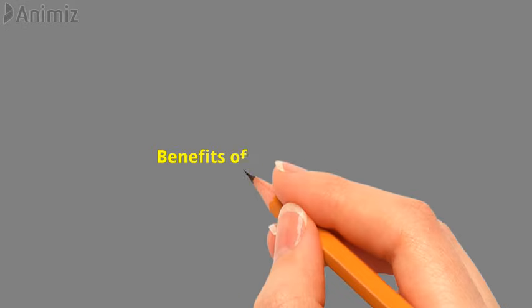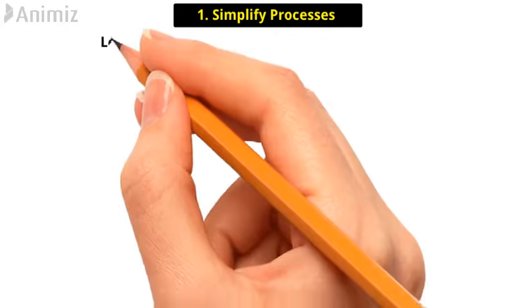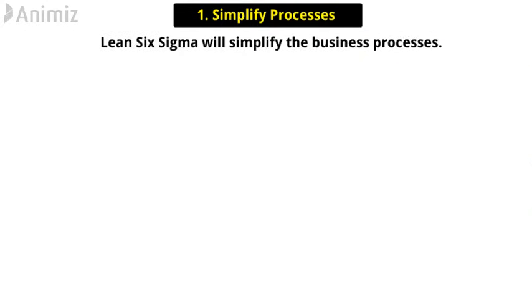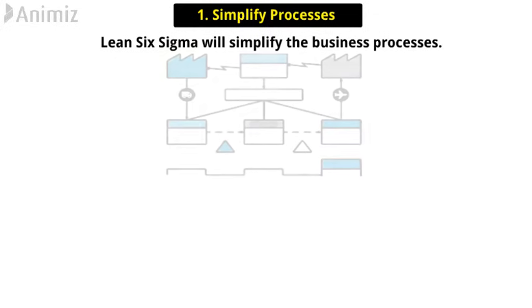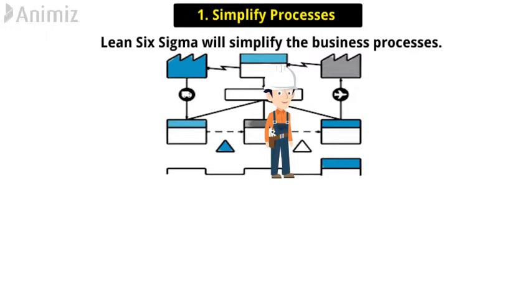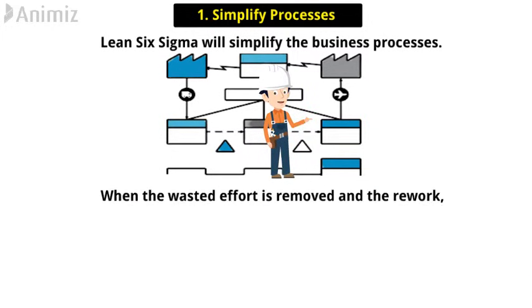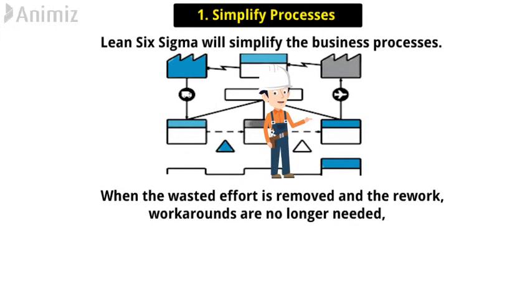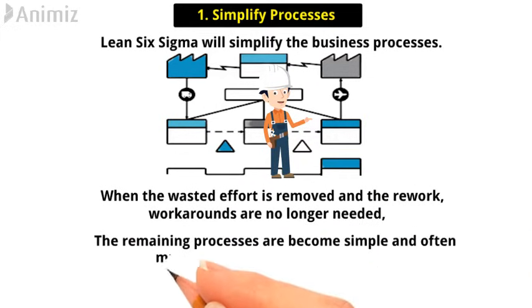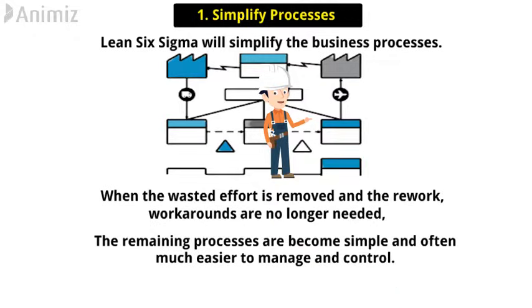Now come to the benefits of Lean Six Sigma. 1. Simplify Processes. Lean Six Sigma will simplify the business processes. The cross-functional value stream maps will identify areas of waste and inefficiency. When the wasted effort is removed and the rework and workarounds are no longer needed, the remaining processes become simple and often much easier to manage and control.